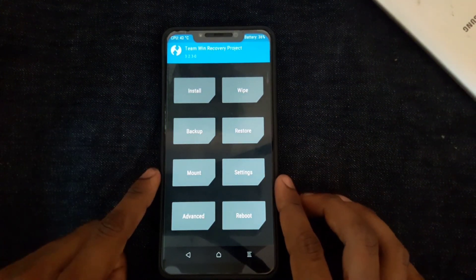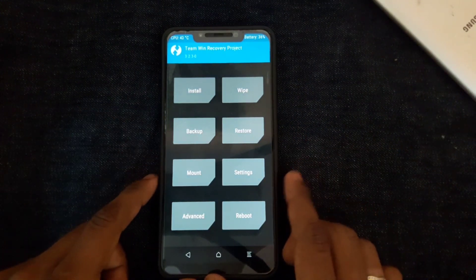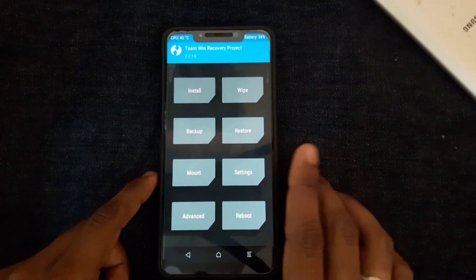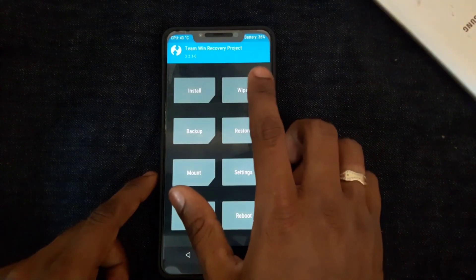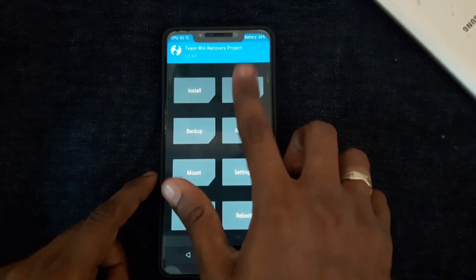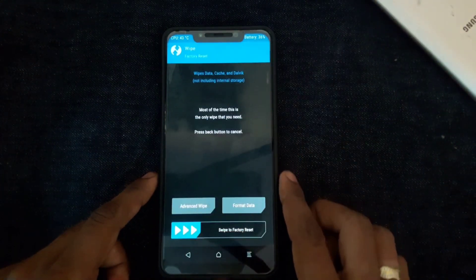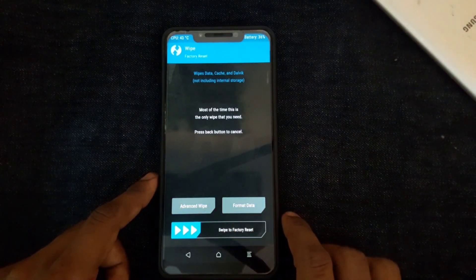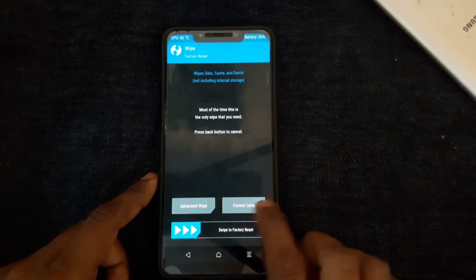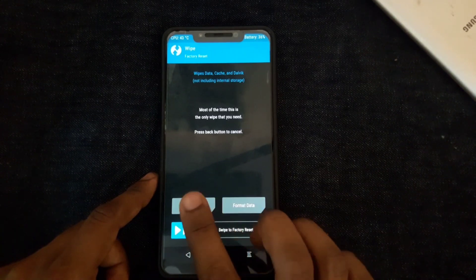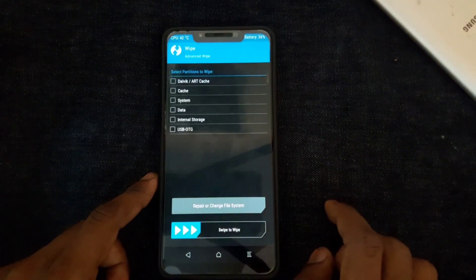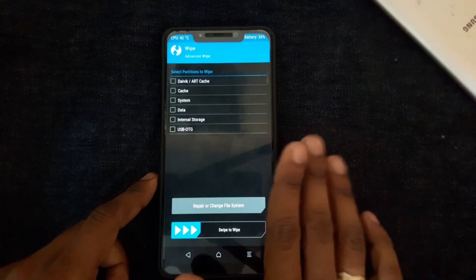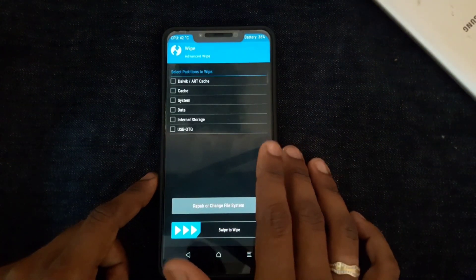If you want to install an OS, you can use TWRP. If you want to install an OS, you need two options: Advanced Wipe and Format Data. So you can go to Advanced Wipe.